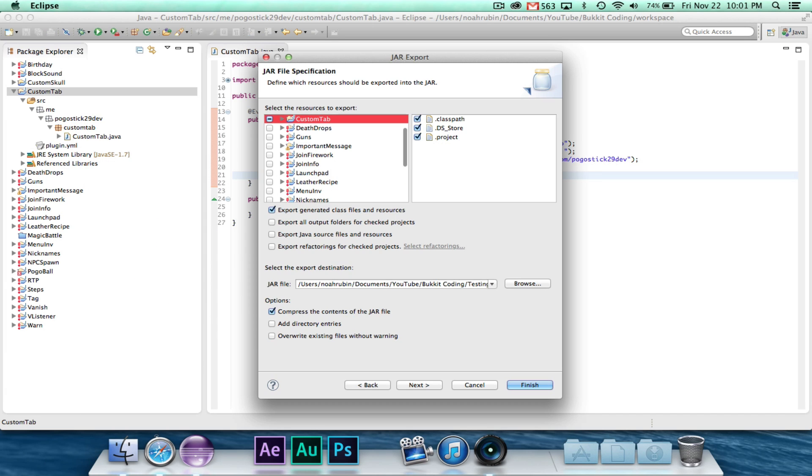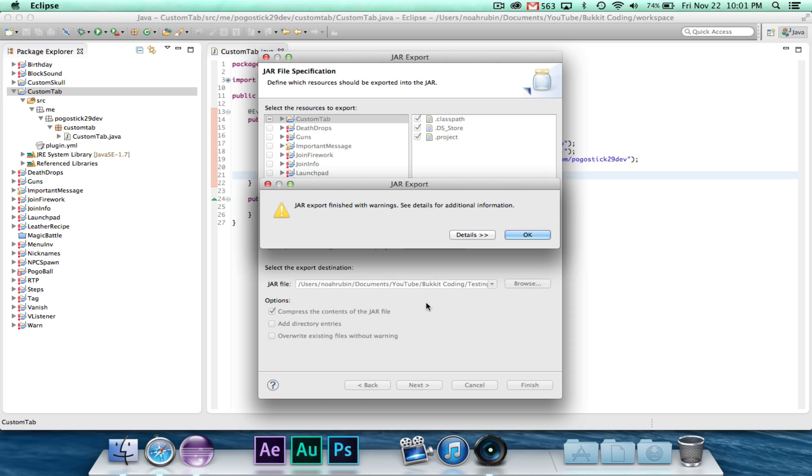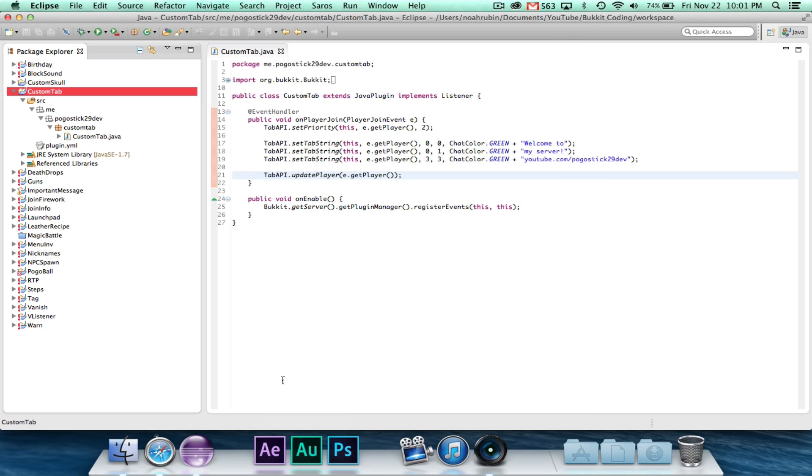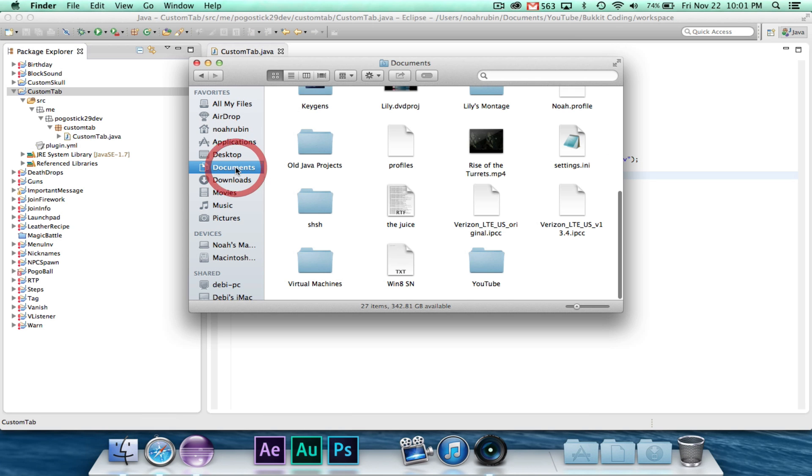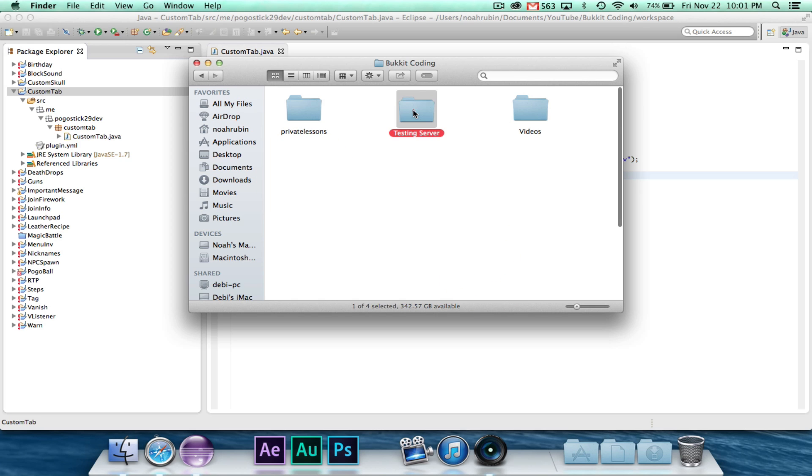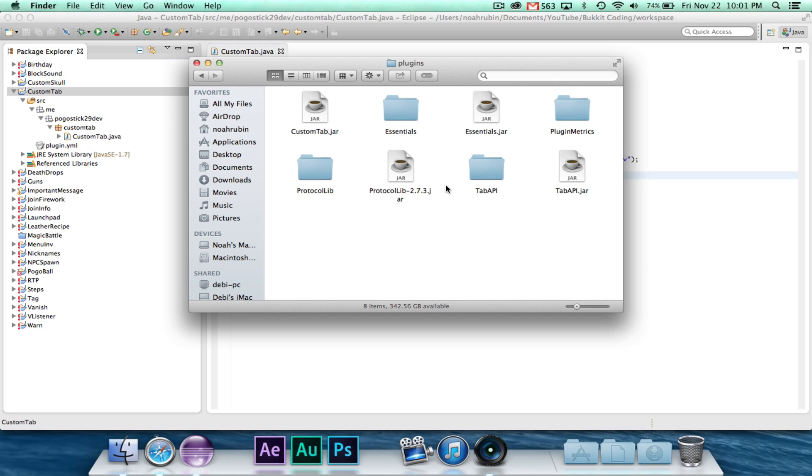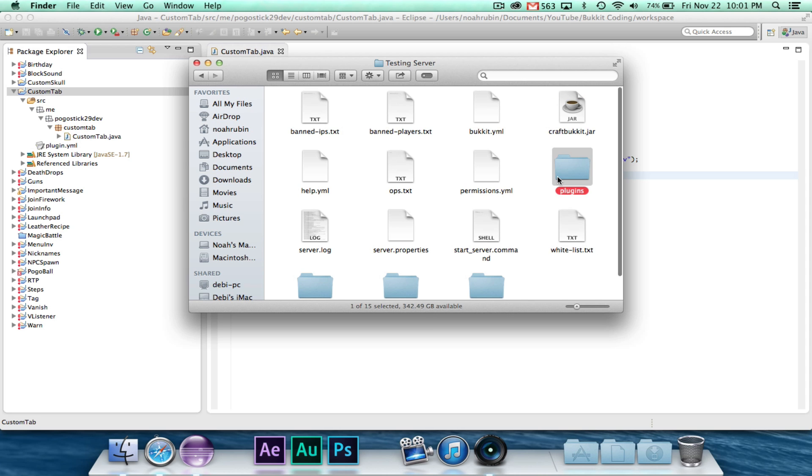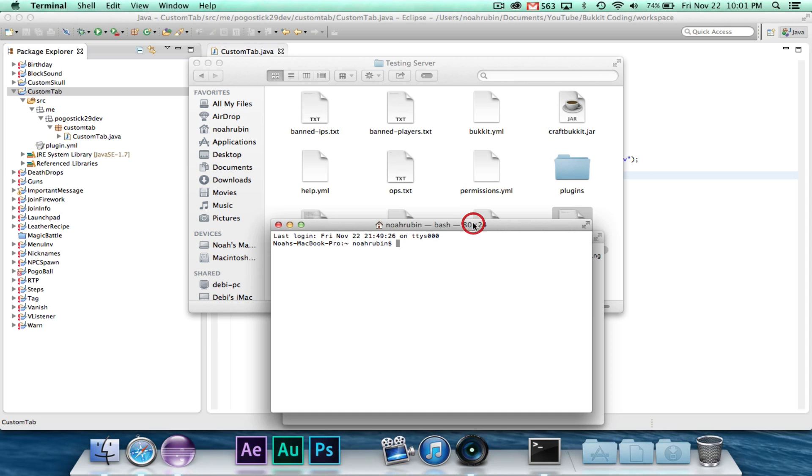Let's go ahead and give this a try. See if it works. All right, so custom tab. And let's head on over to our YouTube, BucketCodingTestingServer. I updated CraftBucket, still 1.6.4, but it's the newer version. And don't forget that you need protocol lib and tab API in your plugins folder.